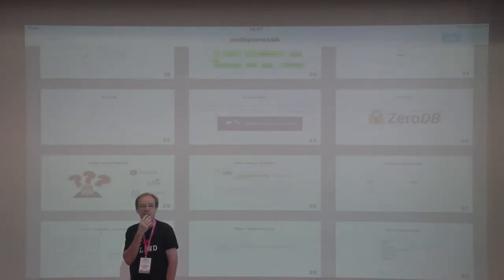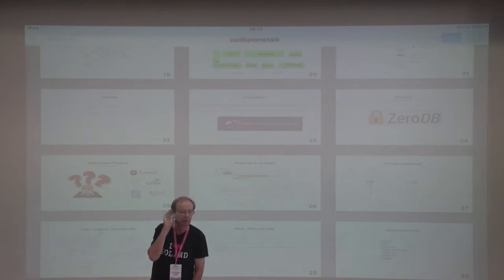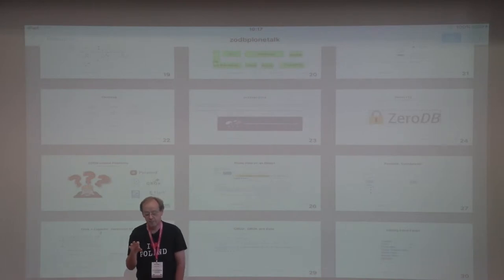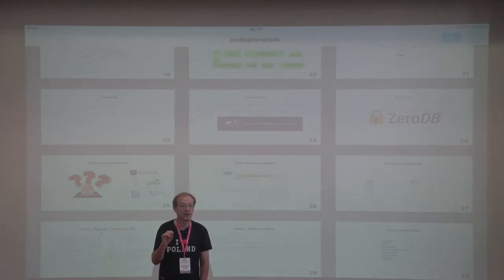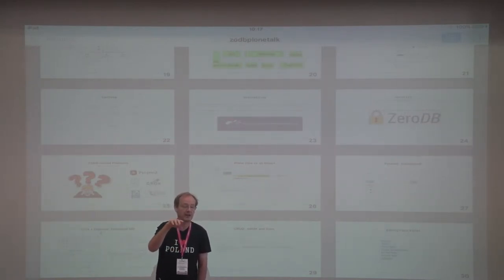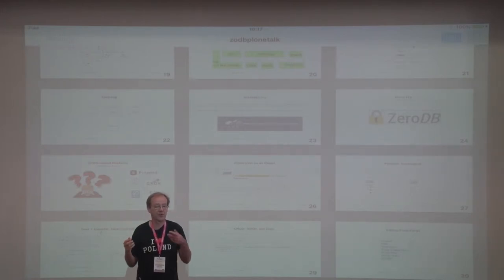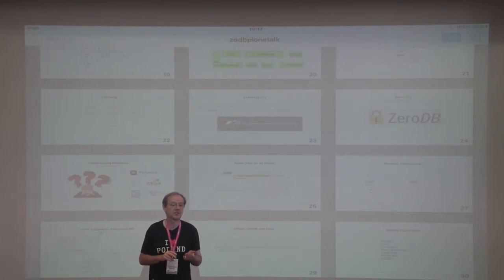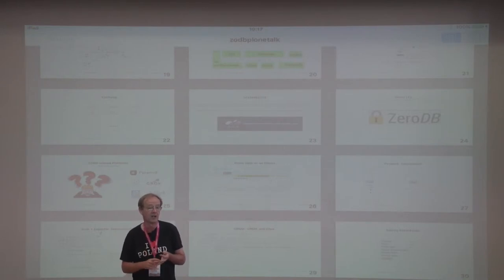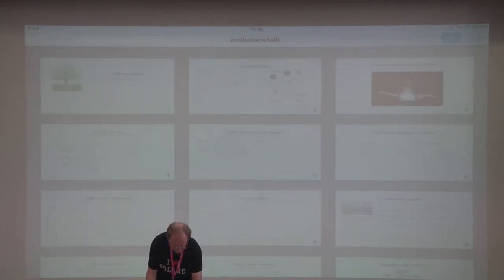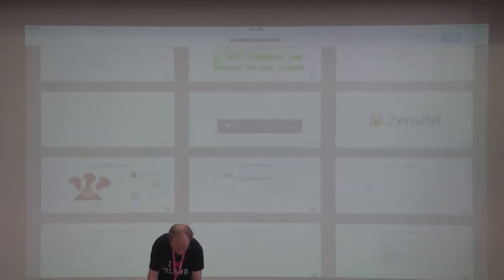Any questions? So — each record just has an ID. To do a SELECT, you need to create an index. You can create an index that says for this weight range, go to this object. You create additional indexes beyond the default ID index. There are two sets of tools for that: you can use ZCatalog, or in the Pyramid world they use something called Hypatia.